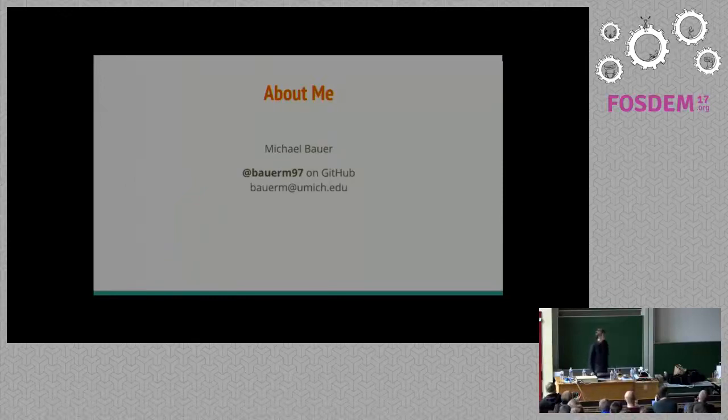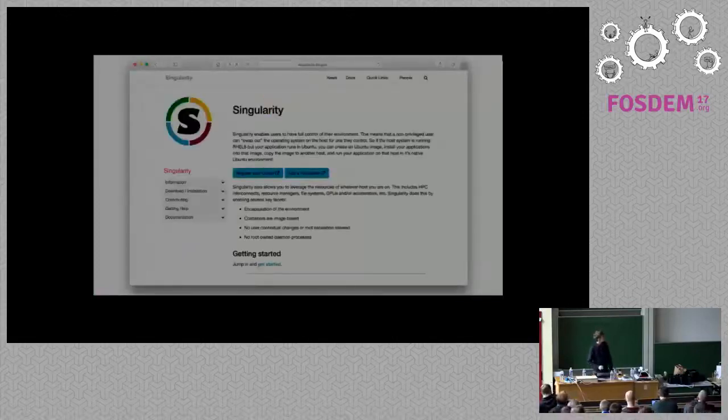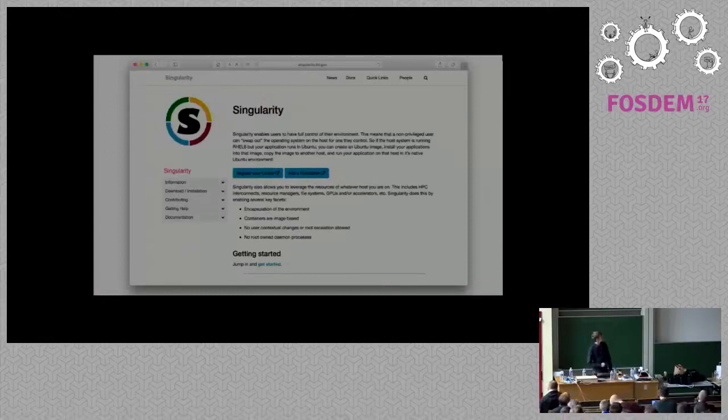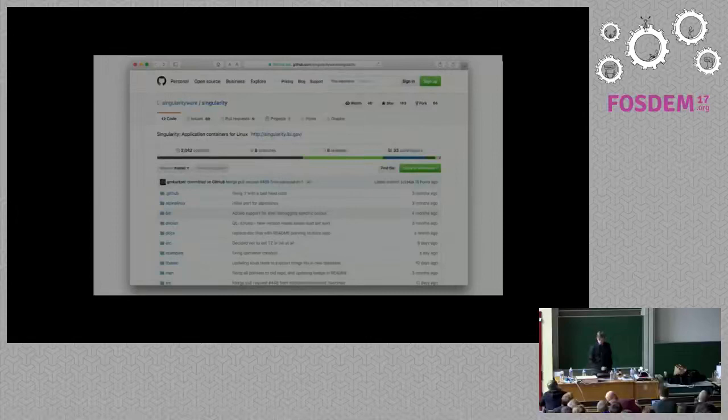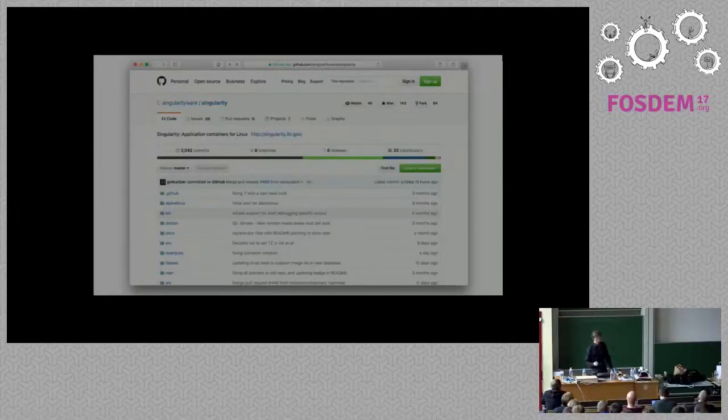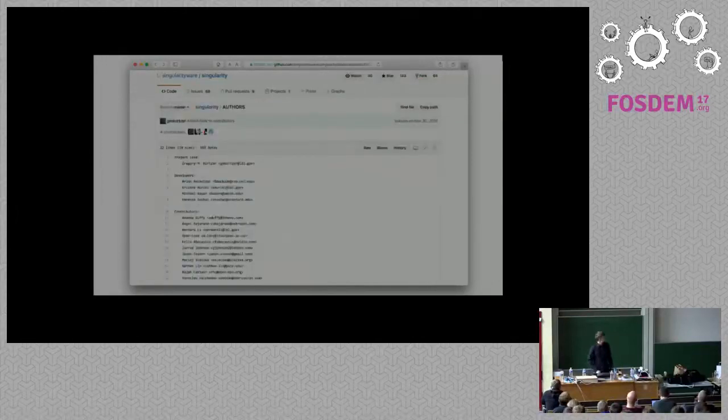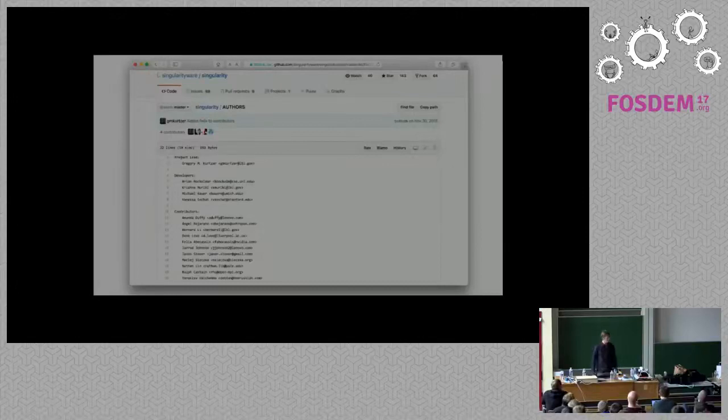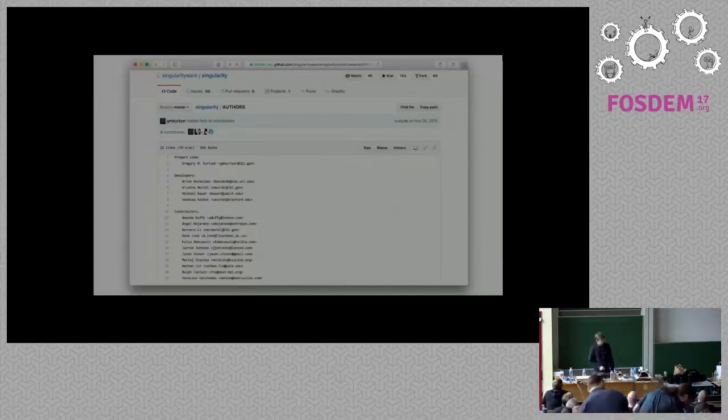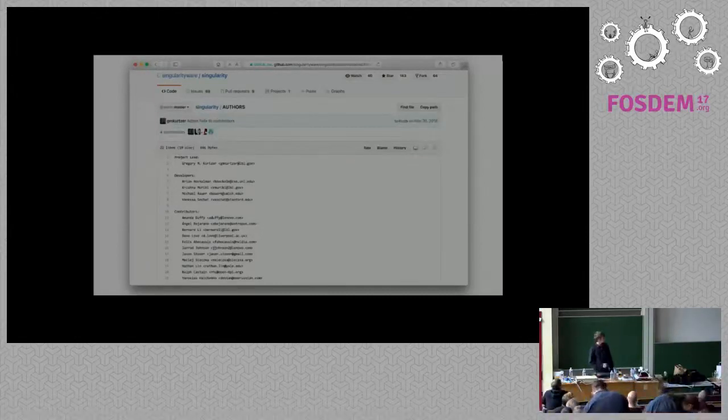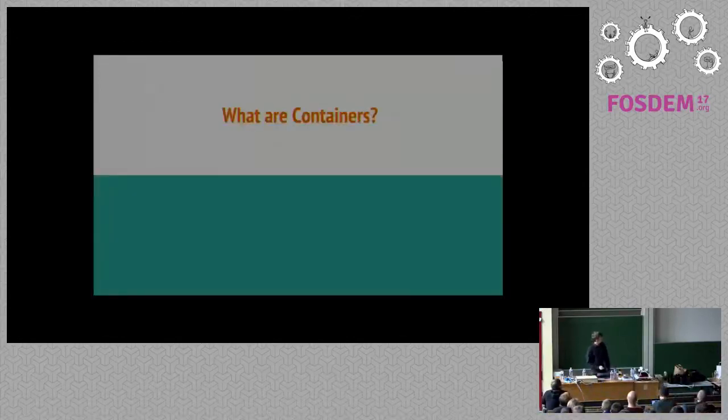I'm here to talk a little bit about Singularity. Singularity is a container solution for HPC environments. Here's our homepage, singularity.lbl.gov. You can also check us out on GitHub. We've had a lot of contribution in the last six or seven months. There's a list of our contributors. The project head is Greg Kurtzer at Lawrence Berkeley National Lab. Myself, Brian, Krishna, and Vanessa are some of the core developers, and we also have people who have made other significant contributions to our code base.